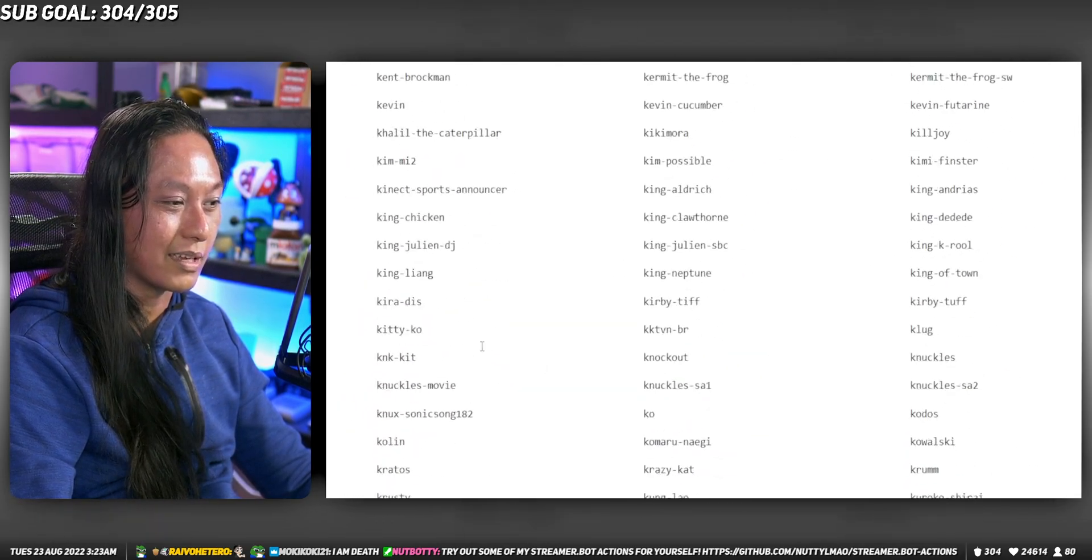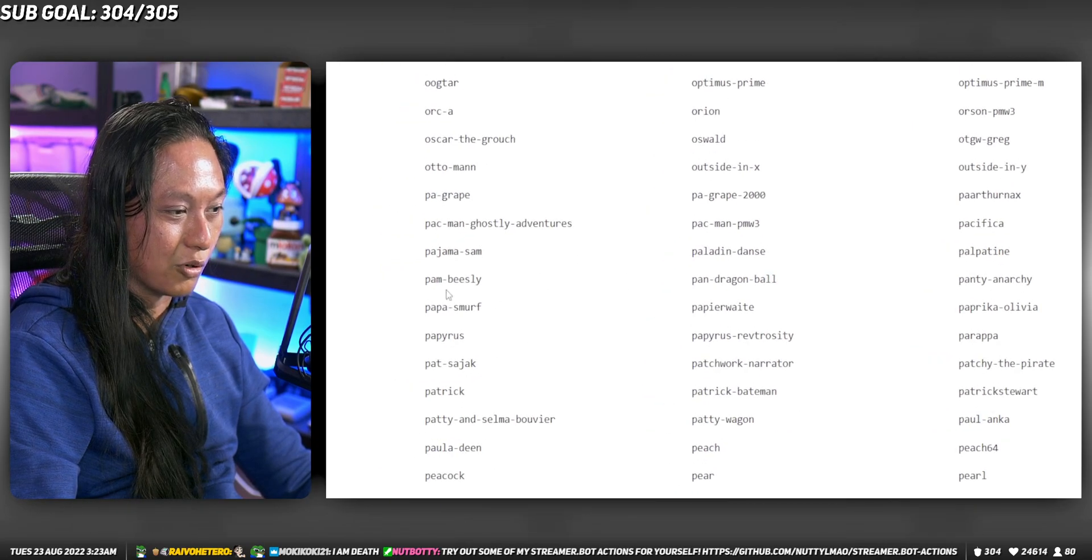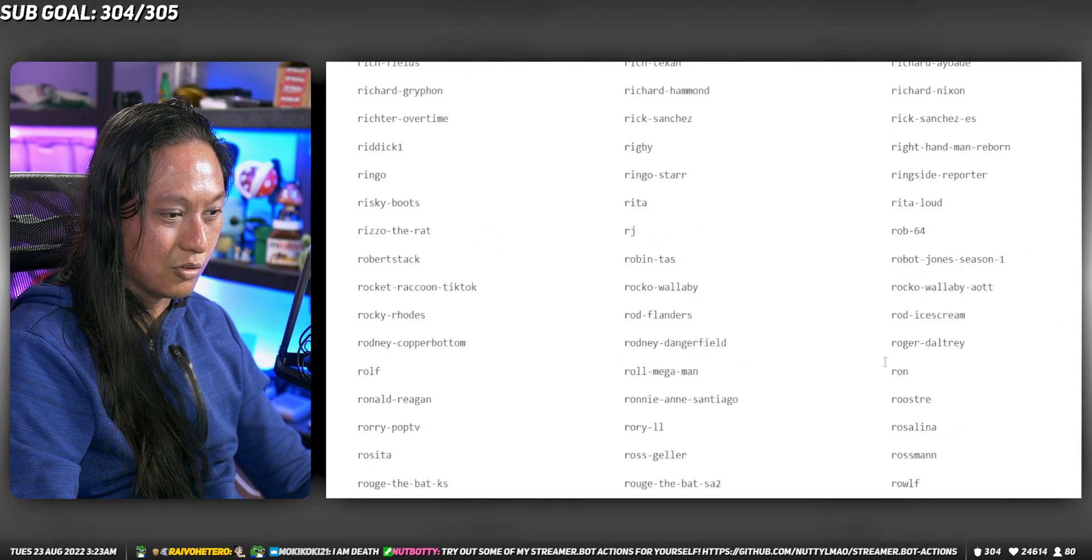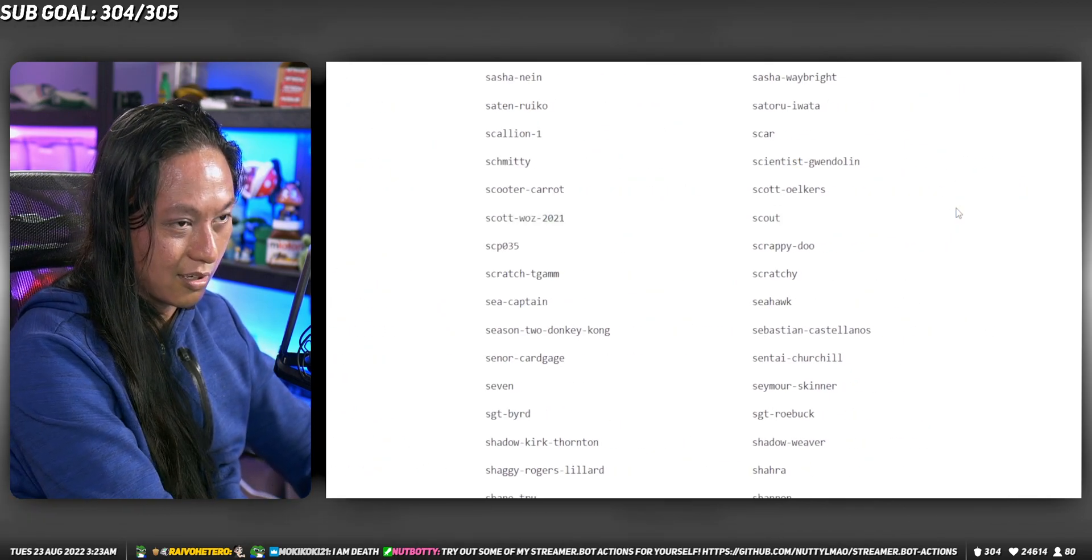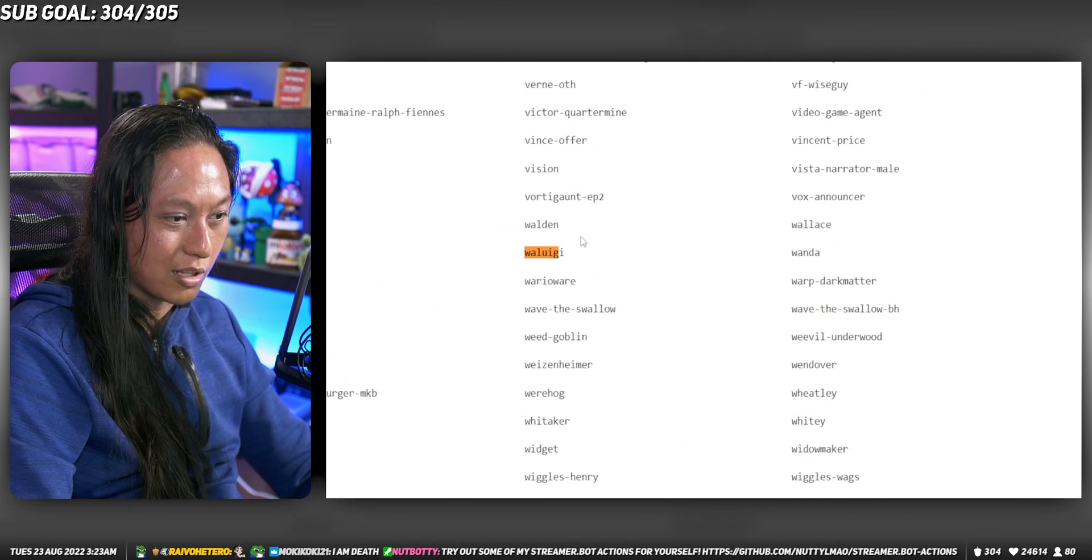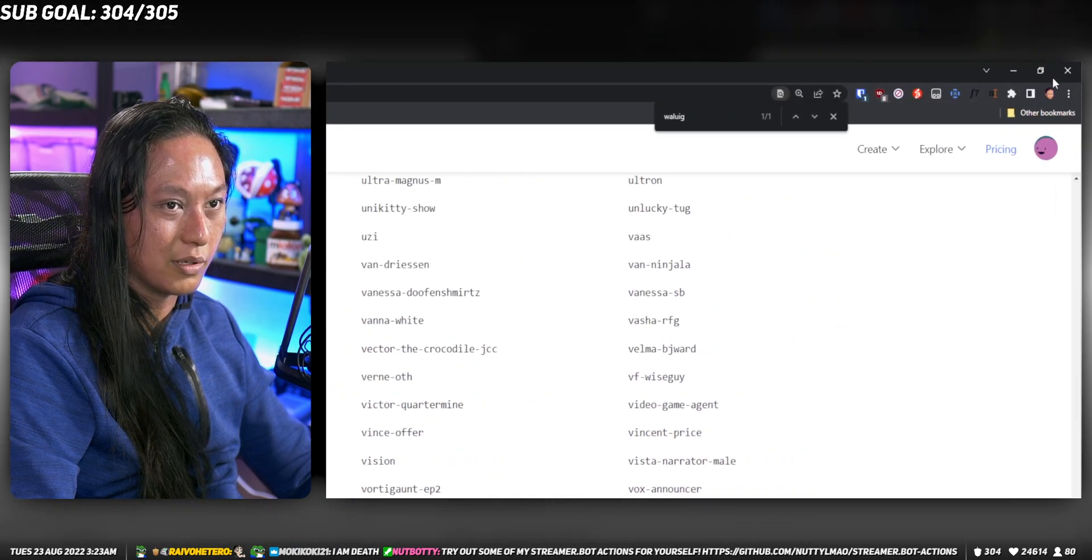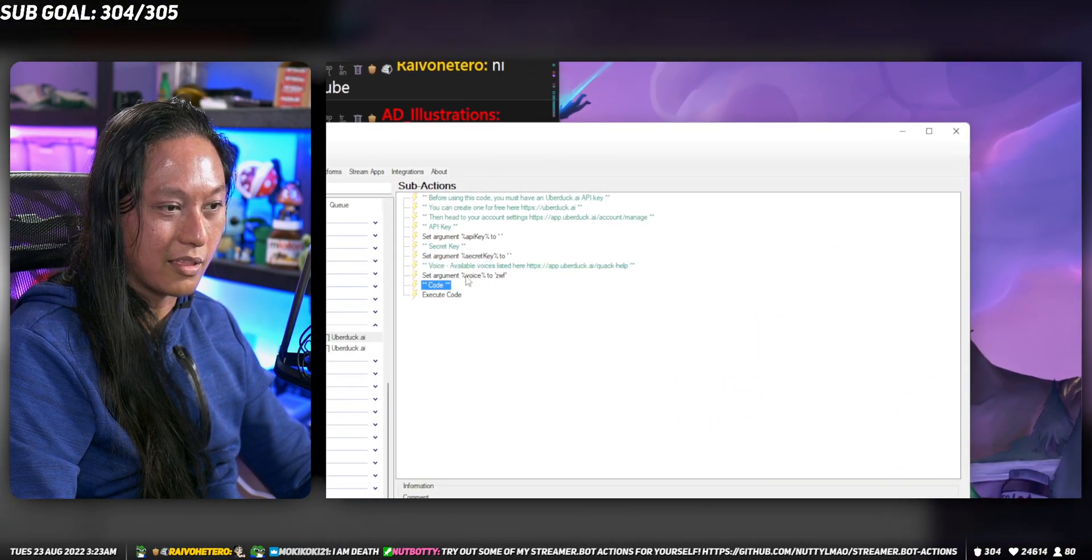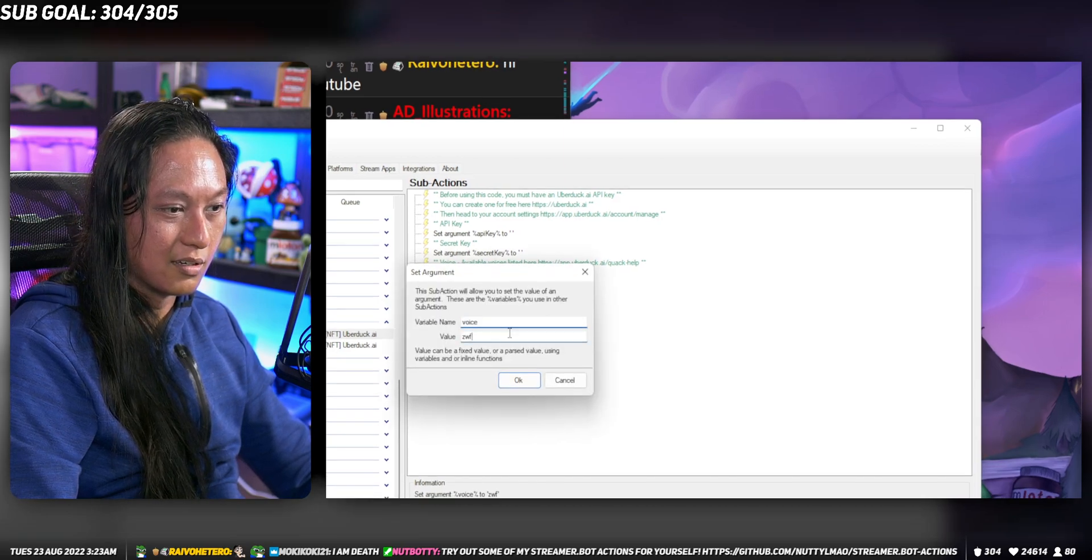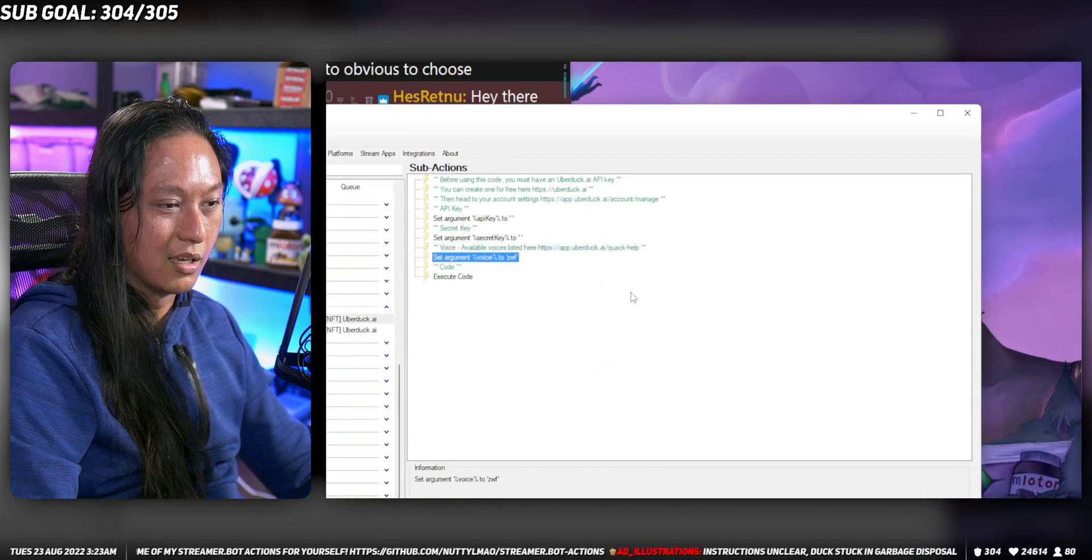We can choose—who do we like? Well, there's Waluigi. Okay, we can do Waluigi. So just get Waluigi, and then edit the argument here that says voice. Just say Waluigi.